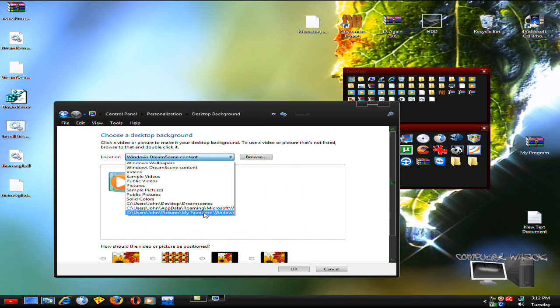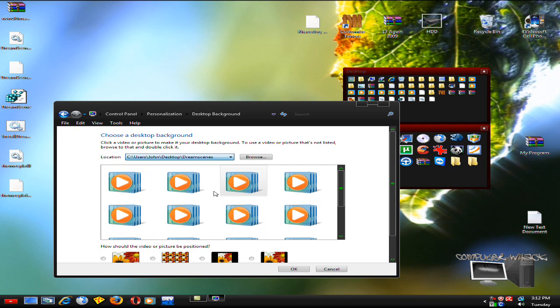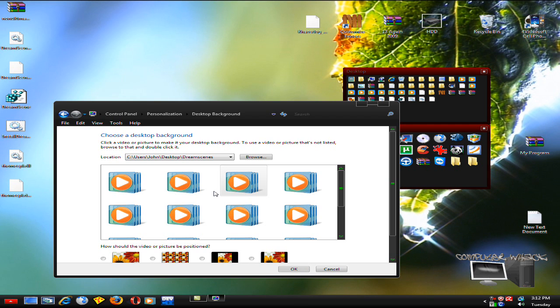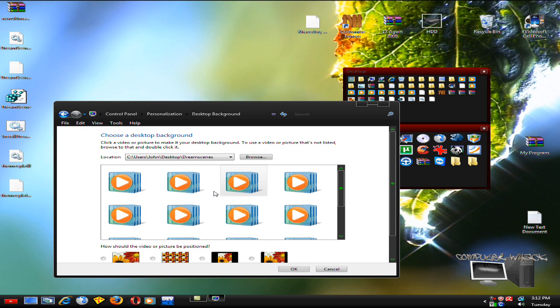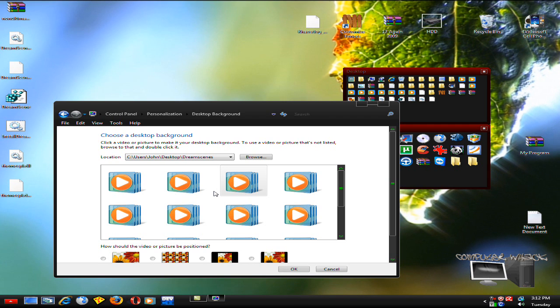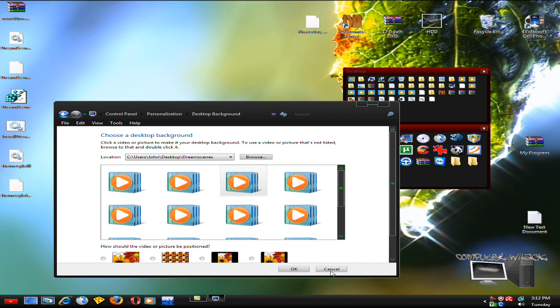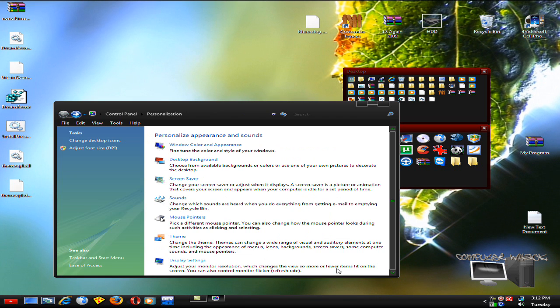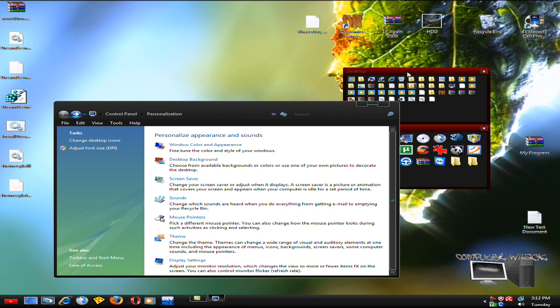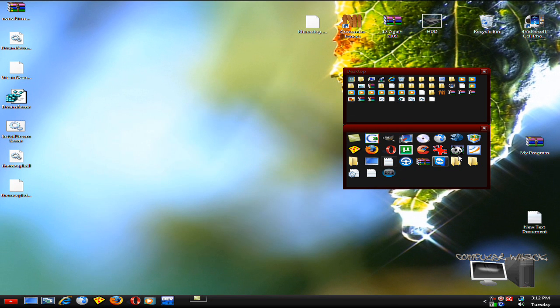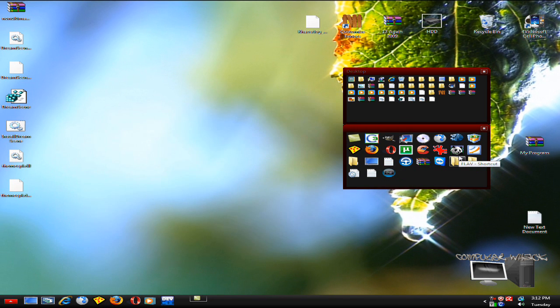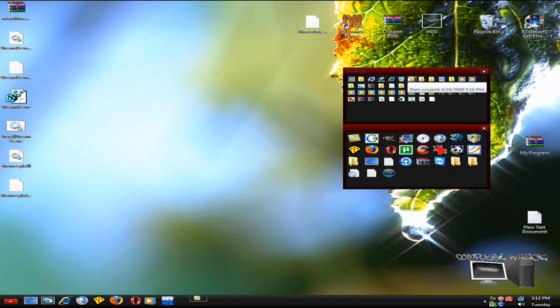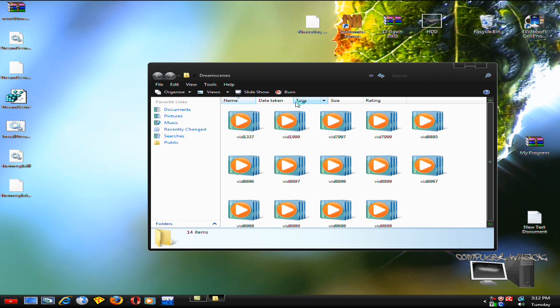I'm also gonna include my pack of my favorite Windows Dream Scenes, which are somewhere in here. It comes with a couple videos. They're really nice quality.